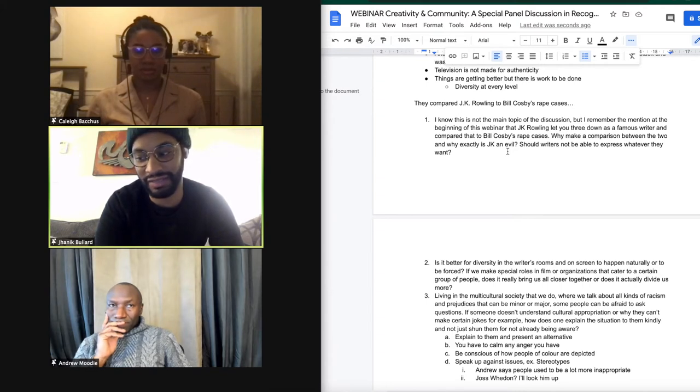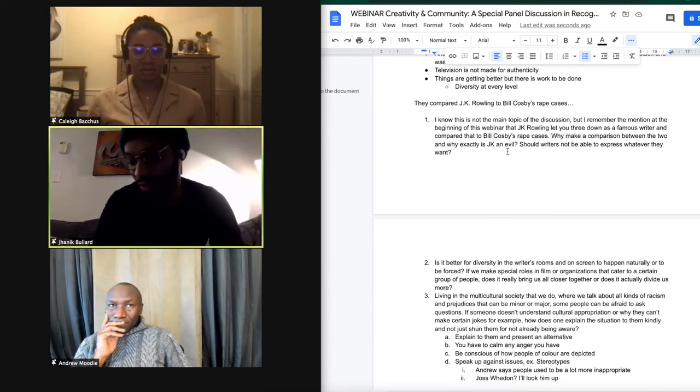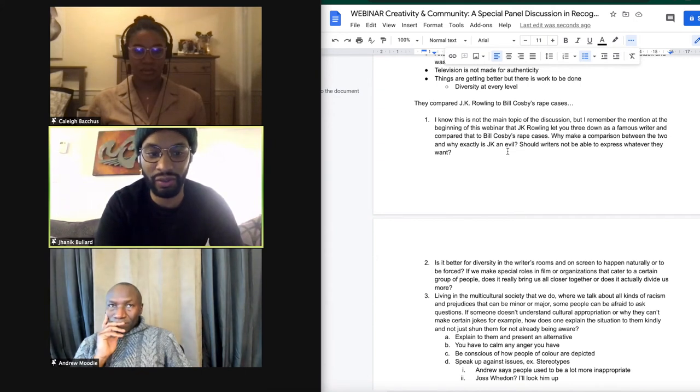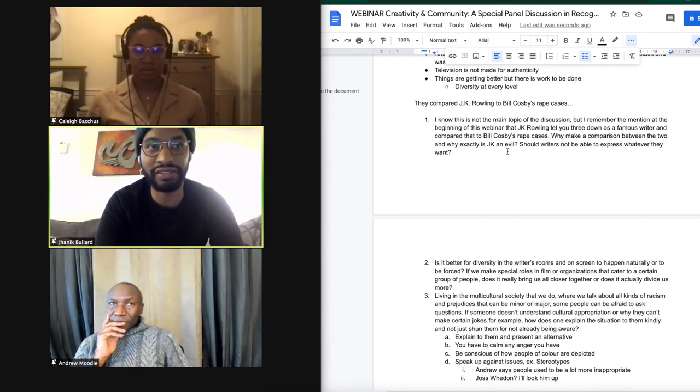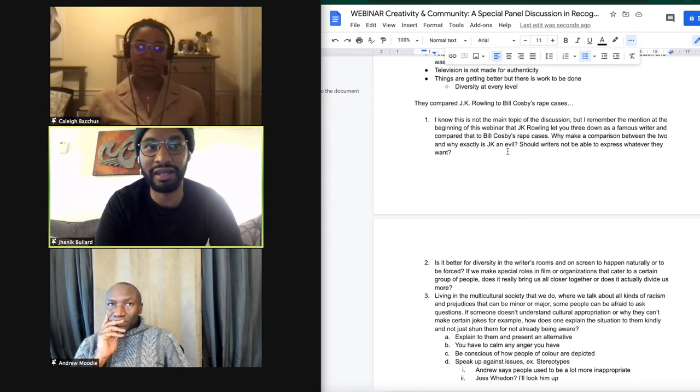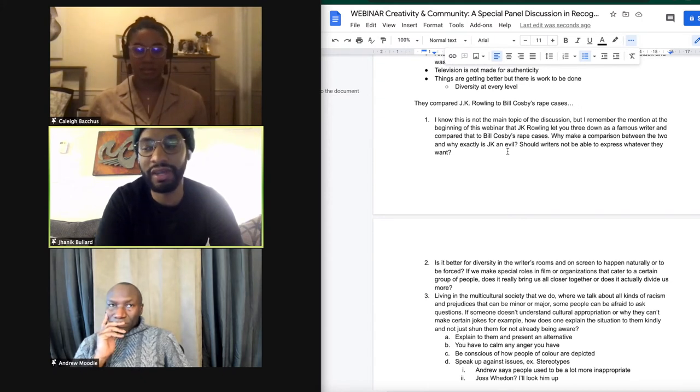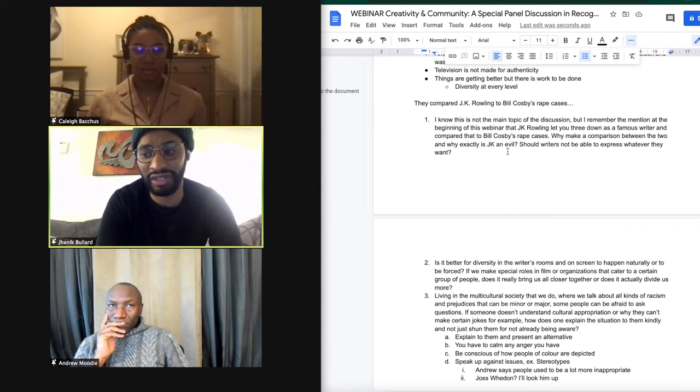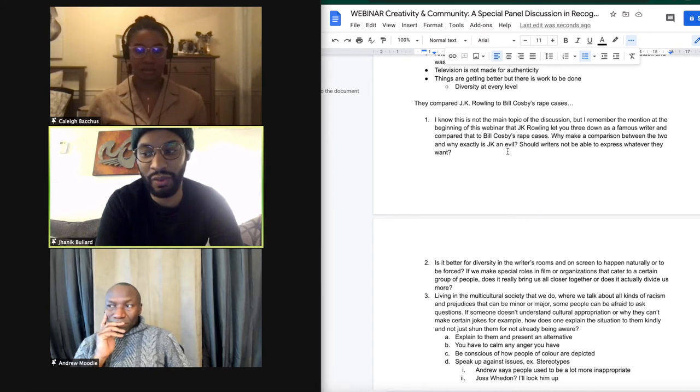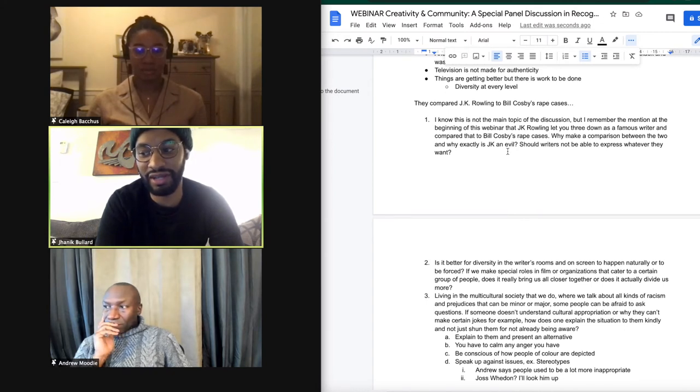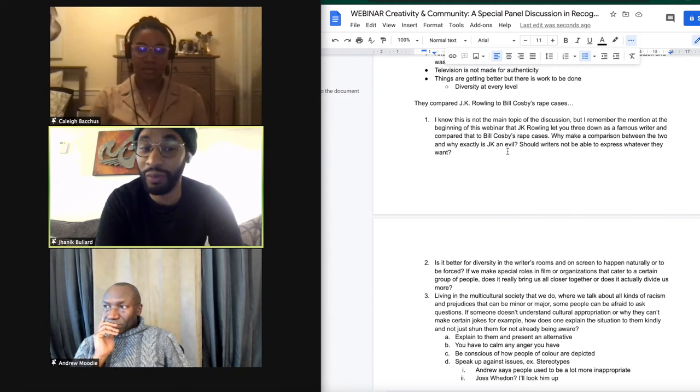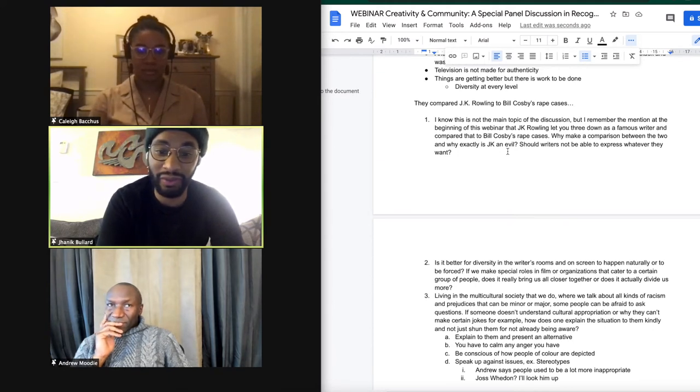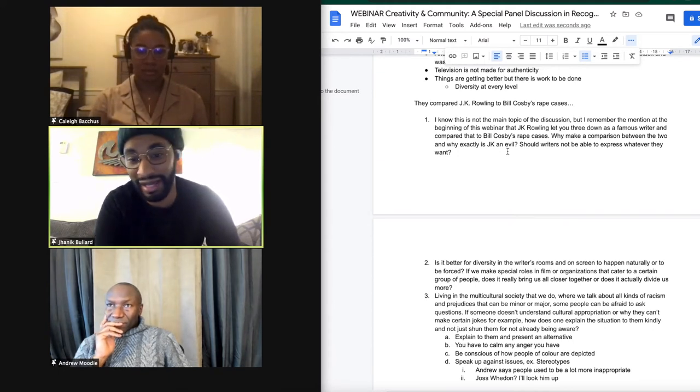Because when you have, like, I guess the Spider-Man quote, with great power comes great responsibility. And so, for her, to say things that can be akin to hate speech about a section of society that's already marginalized, that's already hated, that's already outcast. And when you're in that position and you have that power to say something that can influence for either the good or the bad, you have to be very careful with what you say.